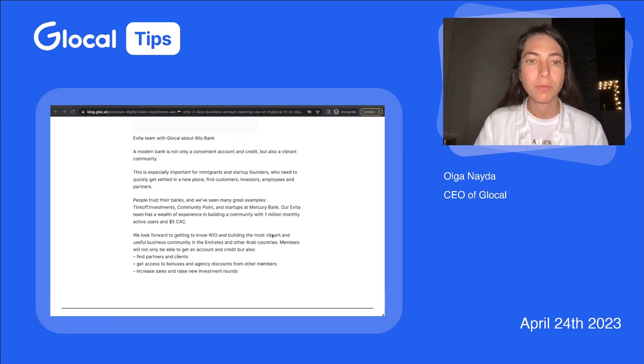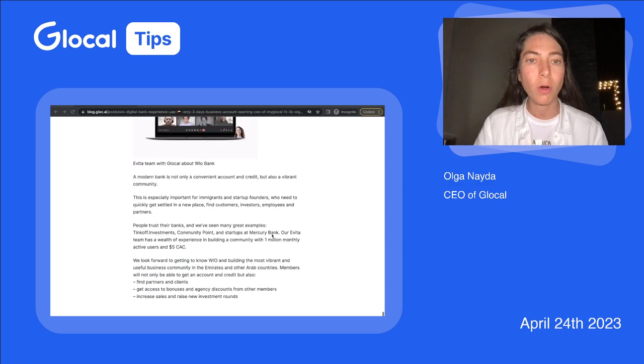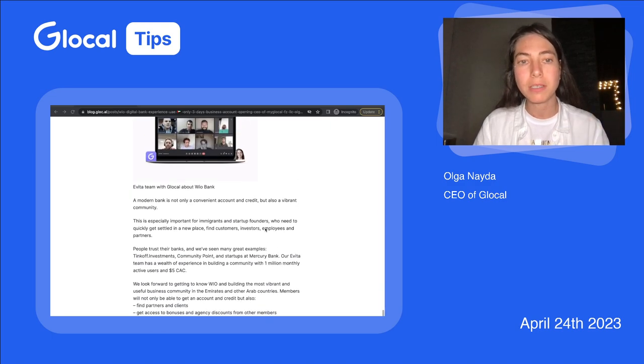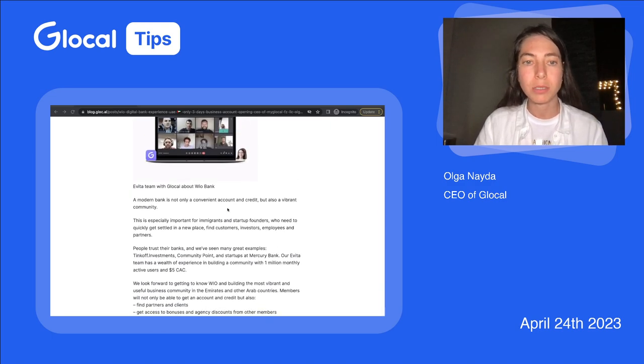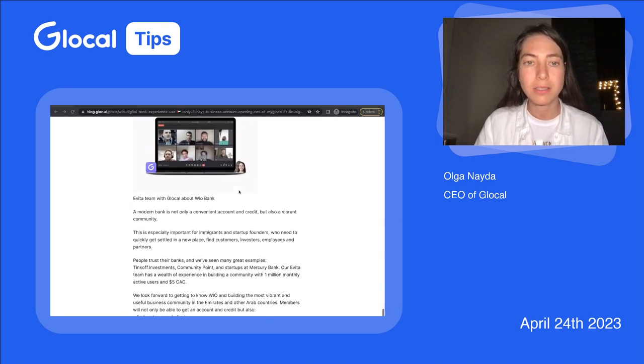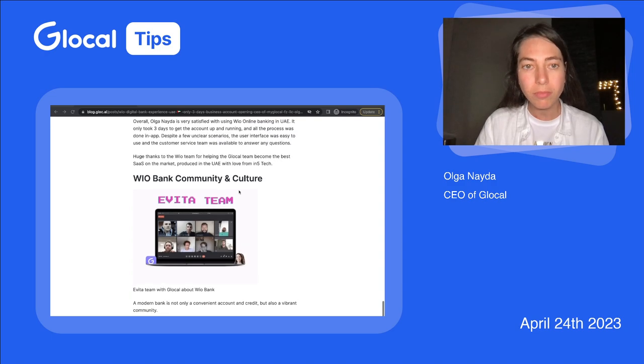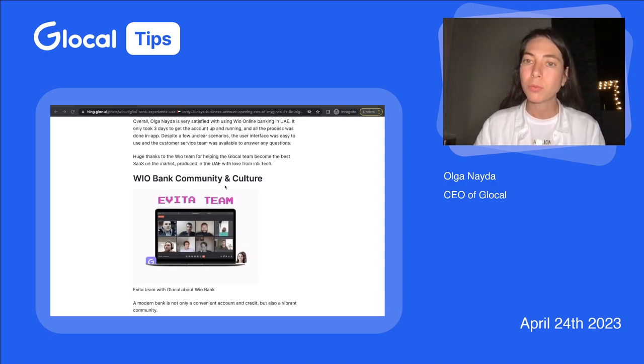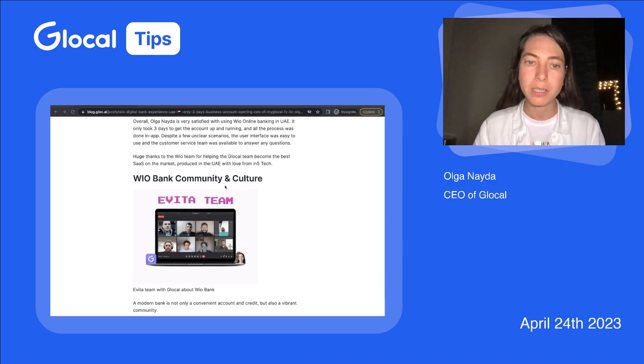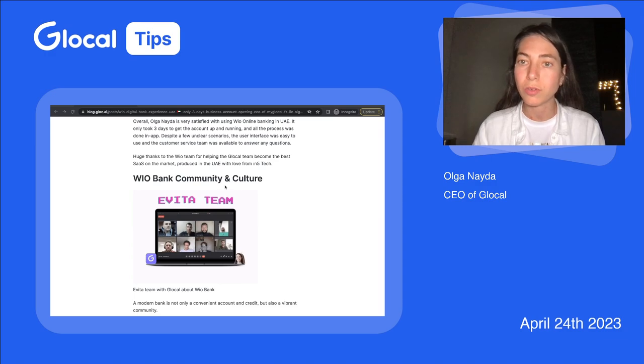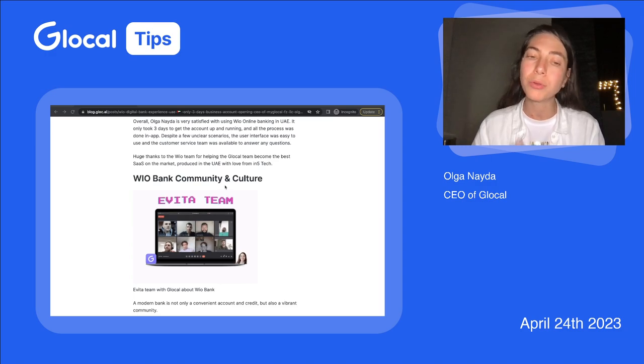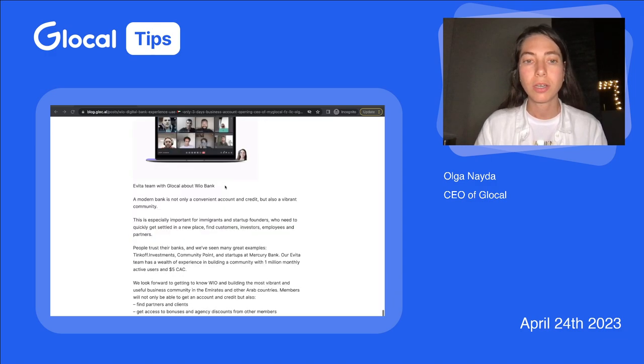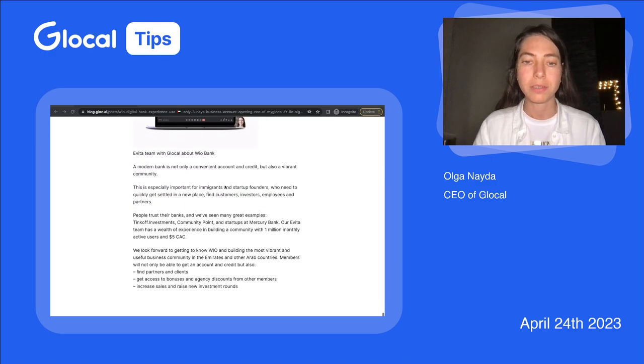And our friends from WIO Bank, they also gave us some advices that are presented here in this article. So you may read and understand how WIO Bank is building culture around and how you can use culture about your product.